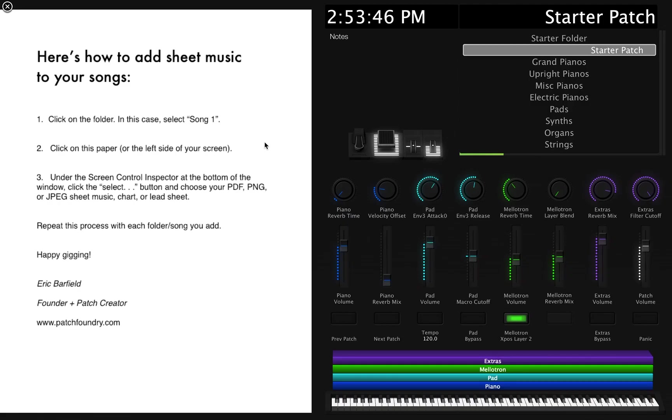Hey guys, Eric with Patch Foundry. I had Marco write this week and ask about the possibility of adding lyrics to a specific song or patch. Today I'm going to show you real quick how to do that.